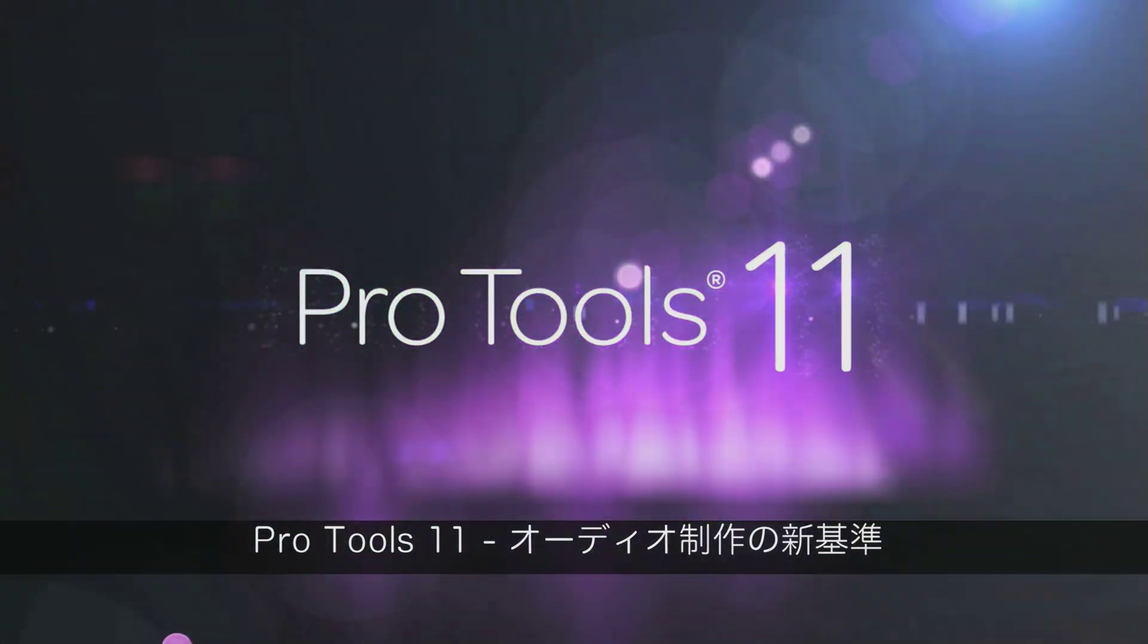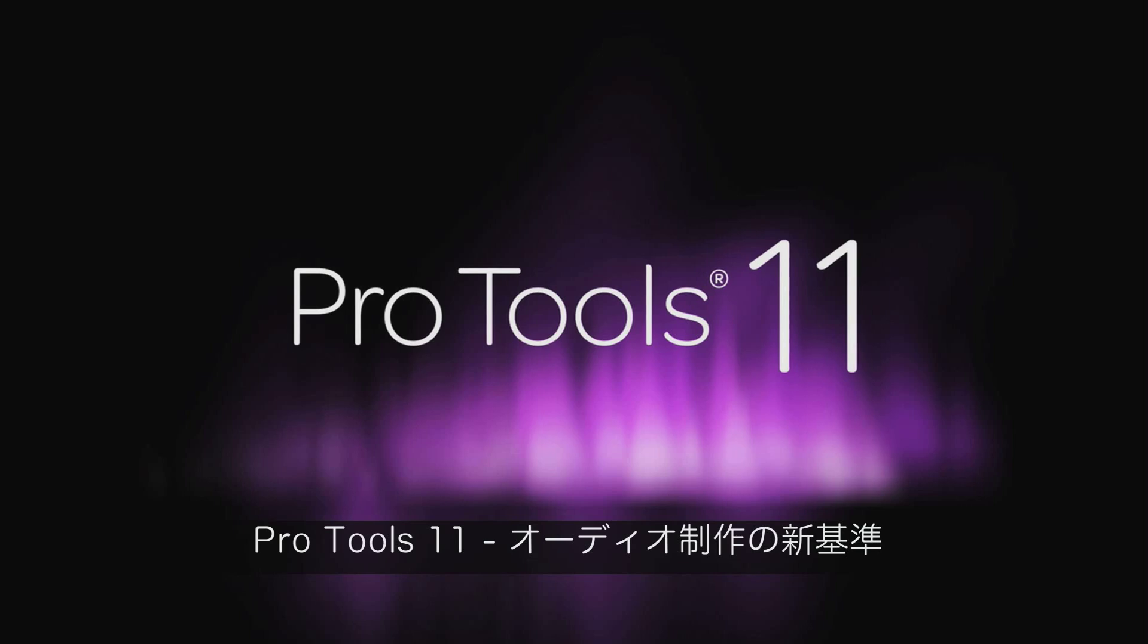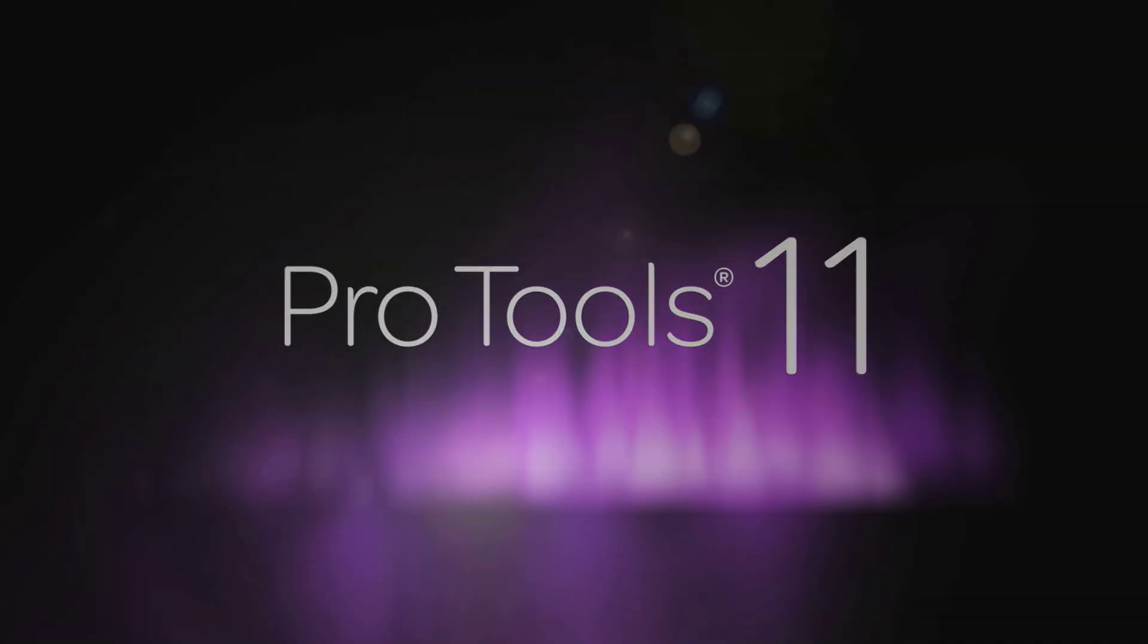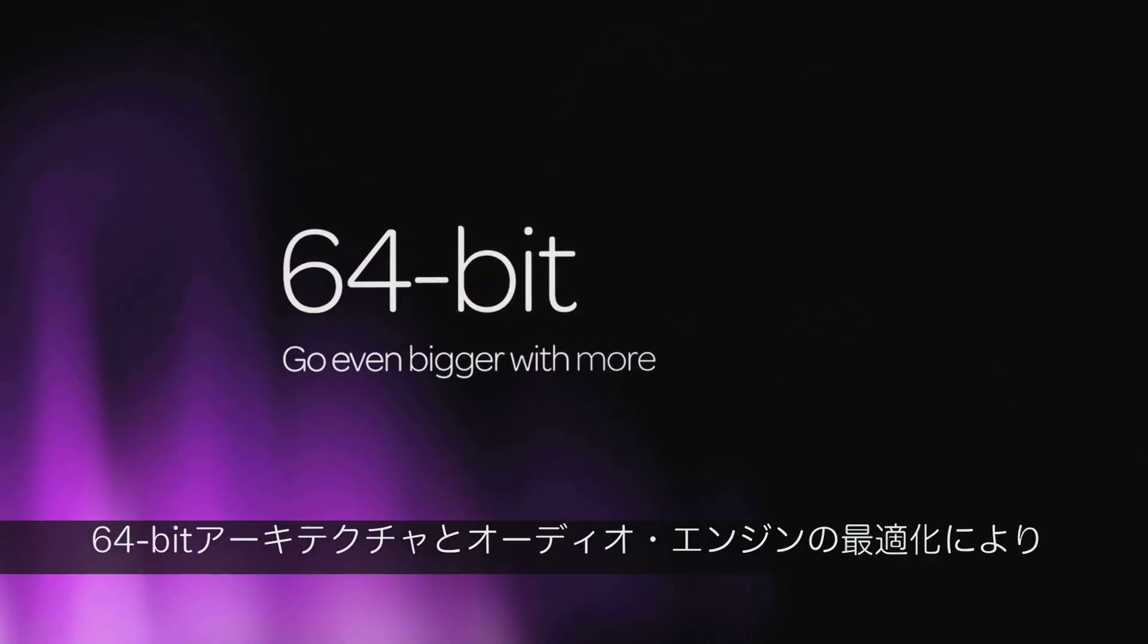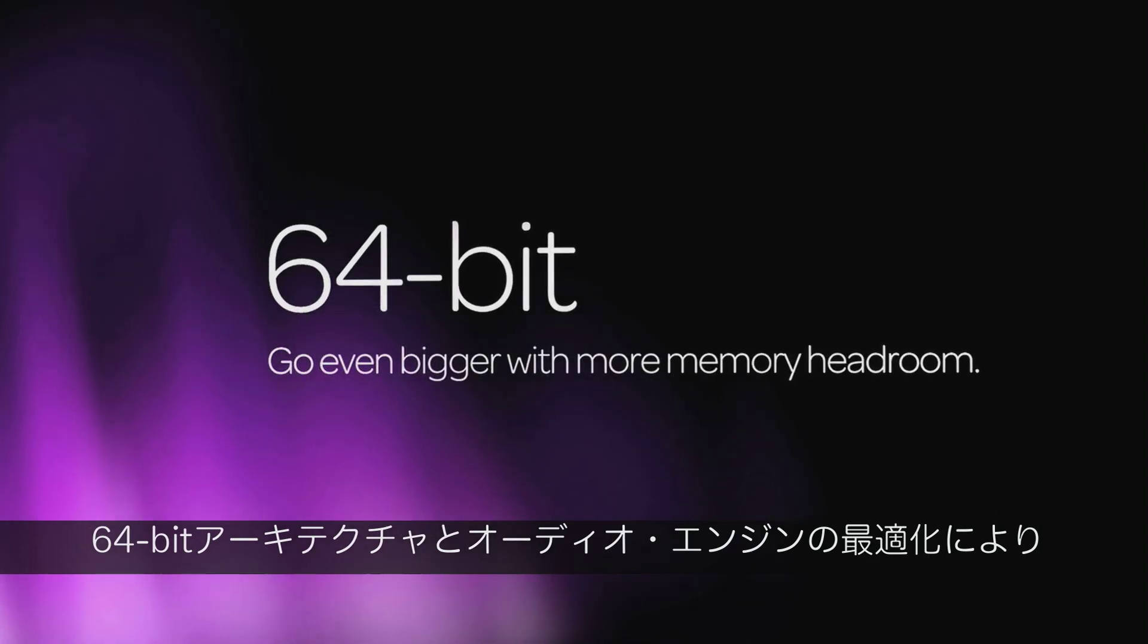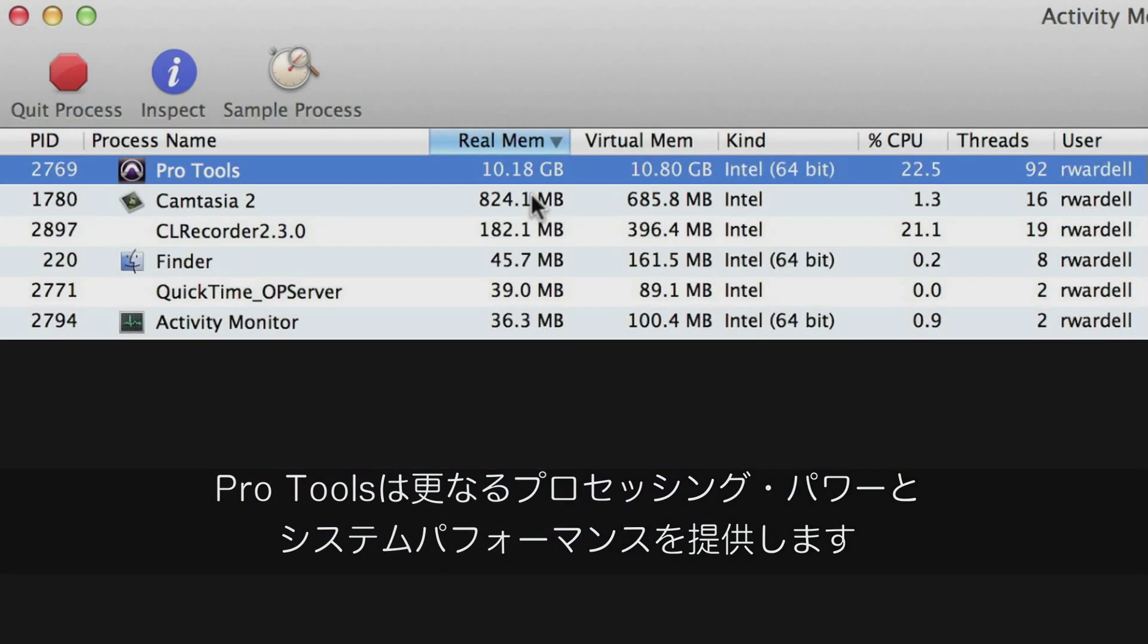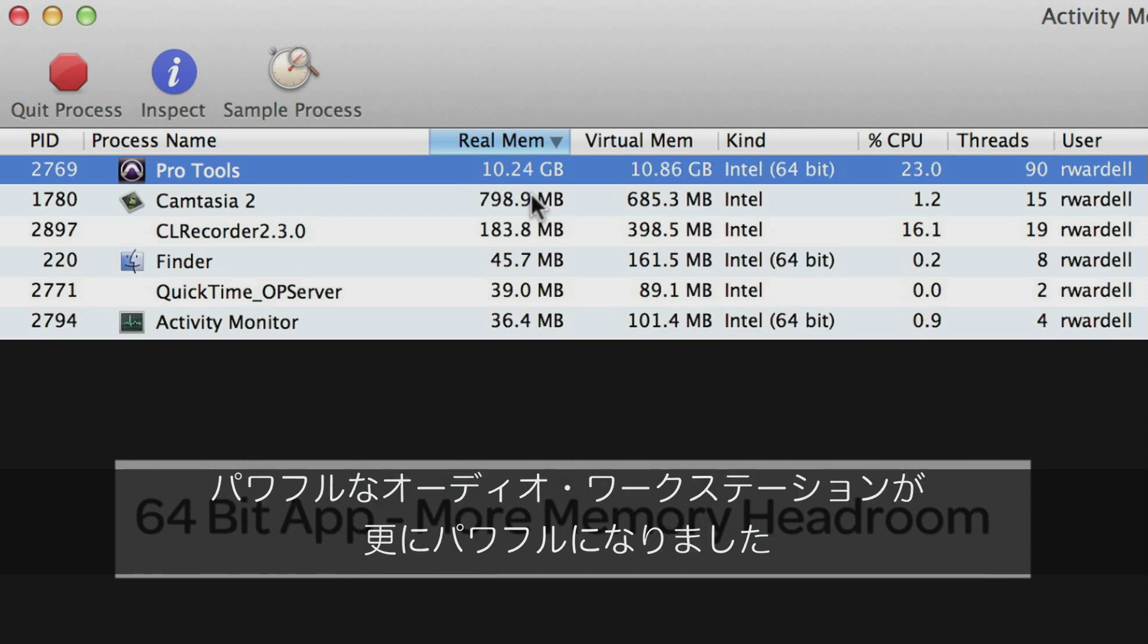Pro Tools 11, the new standard for audio production. With a new 64-bit architecture and newly optimized audio engine, Pro Tools now delivers more processing power and system performance. The most powerful audio workstation just got more powerful.